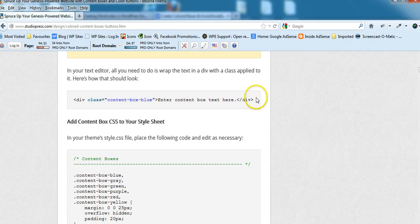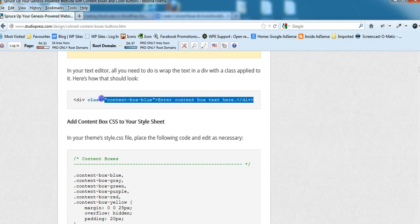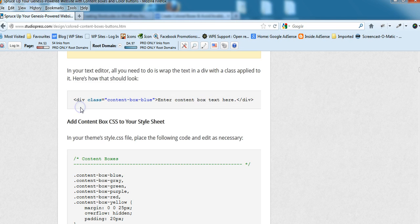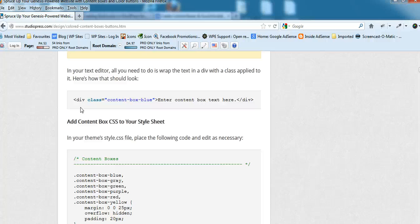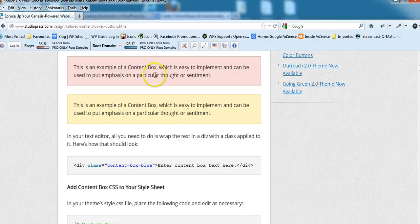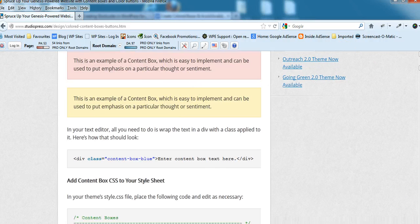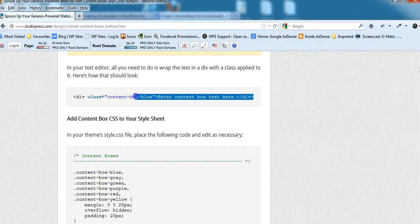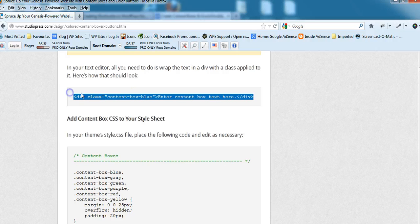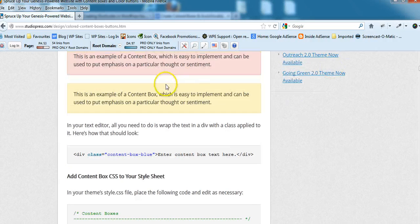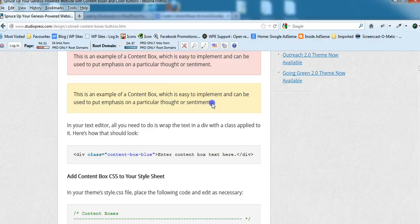There's a little bit of code that you place wherever you want to display the content box. That can be in your text editor, your HTML editor, in your edit post screen or edit page screen. You can add the content boxes to posts, to pages, anywhere in WordPress. You'll need to put a little bit of code where you want to display the box.